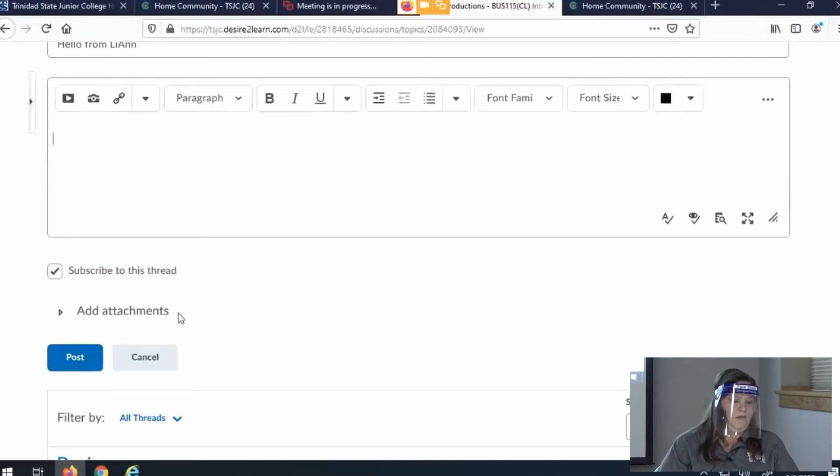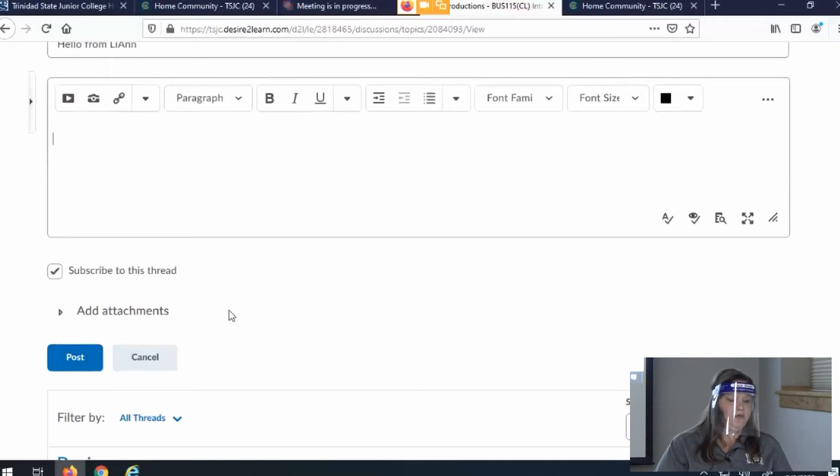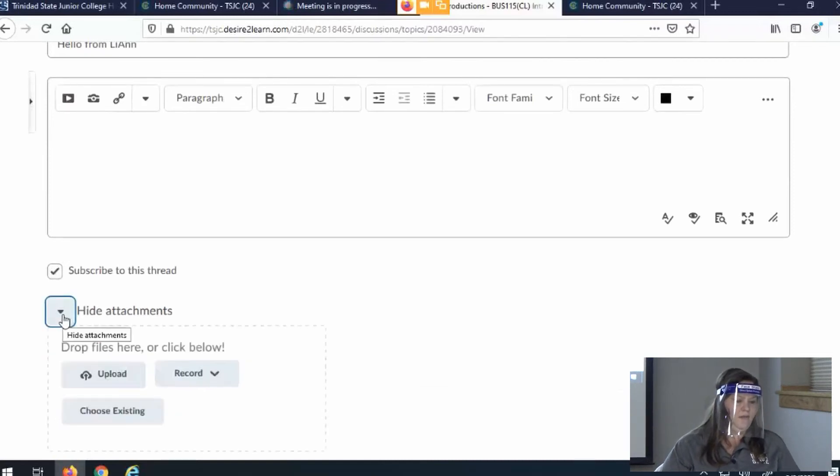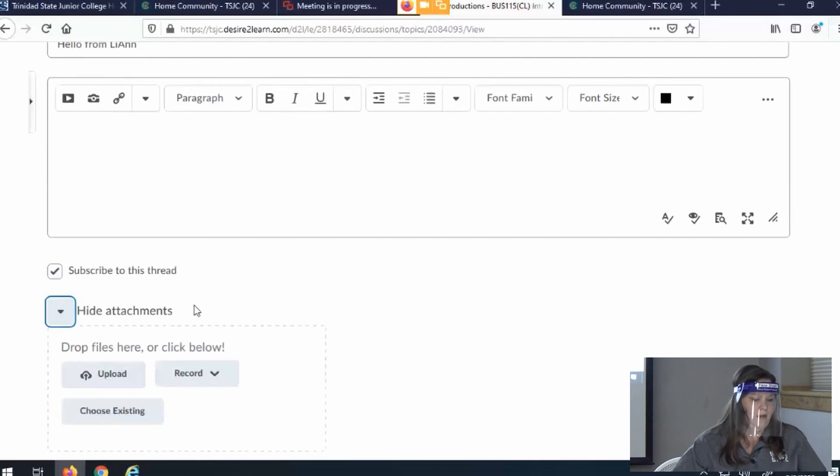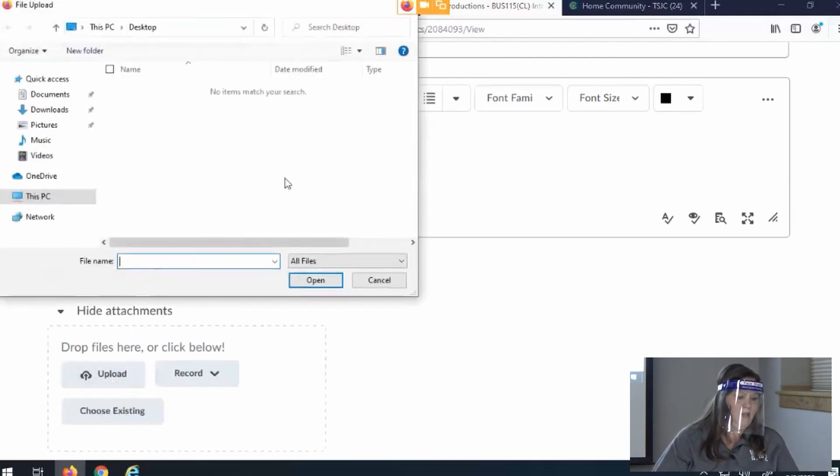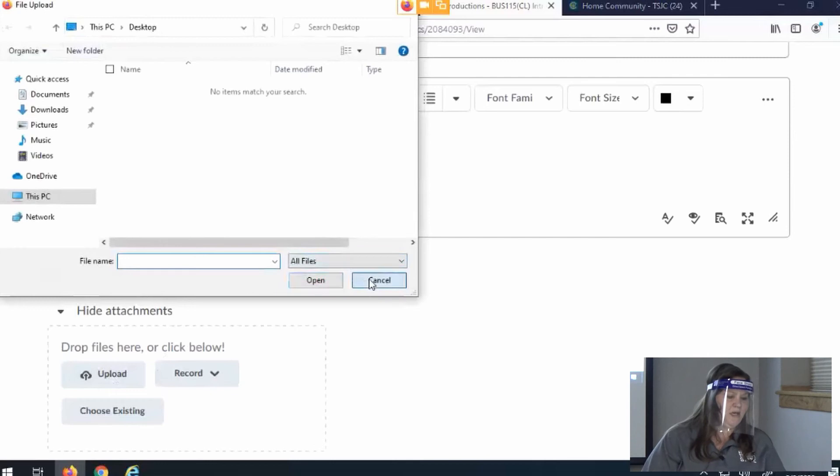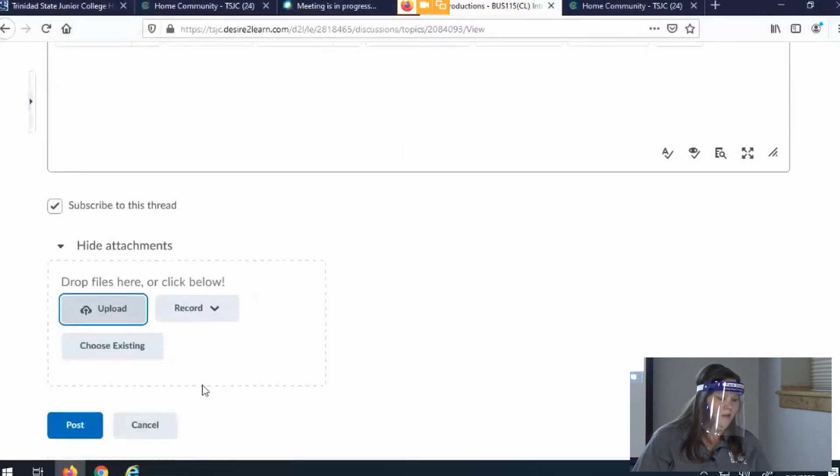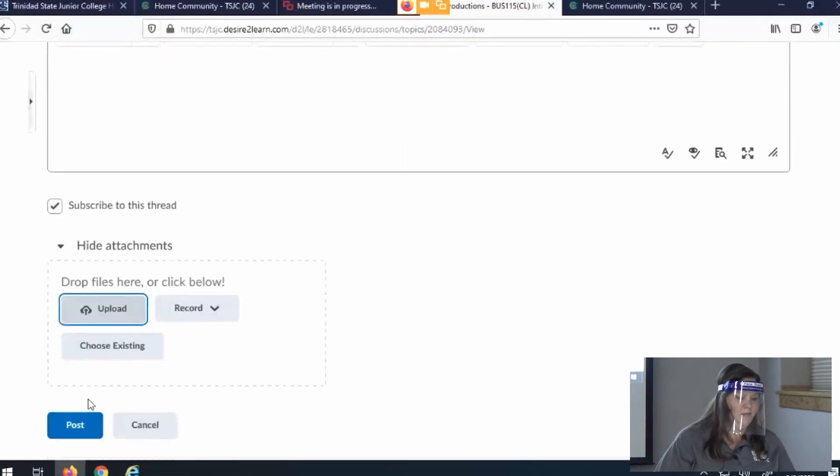If you have an attachment like a picture or something that you want to share with your introduction, you would add an attachment. I click here on the little caret and then I would upload a picture. It gives me an option to upload. And then I would post.